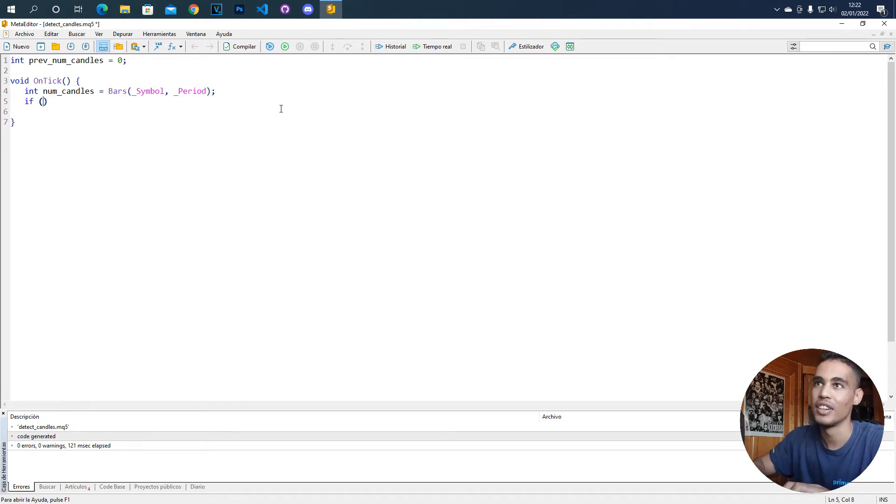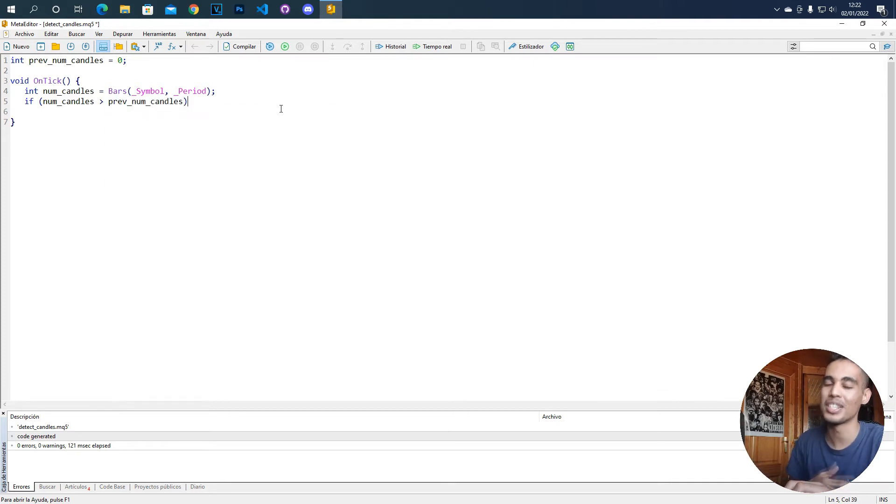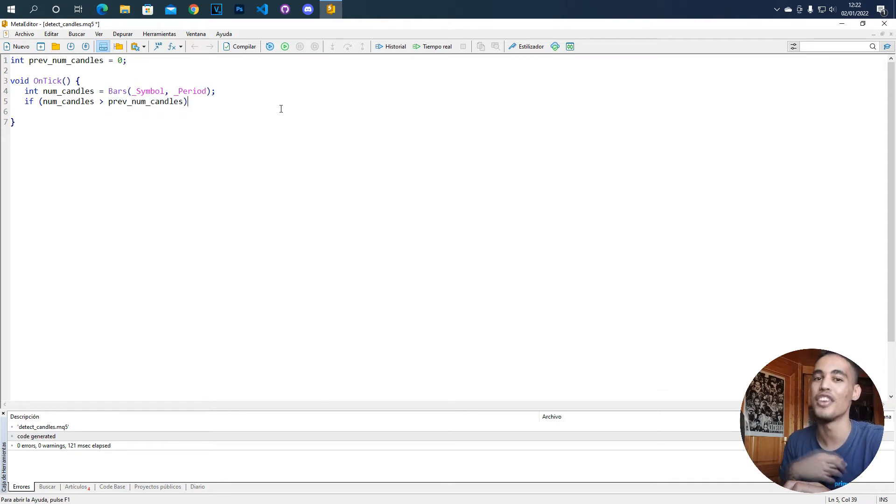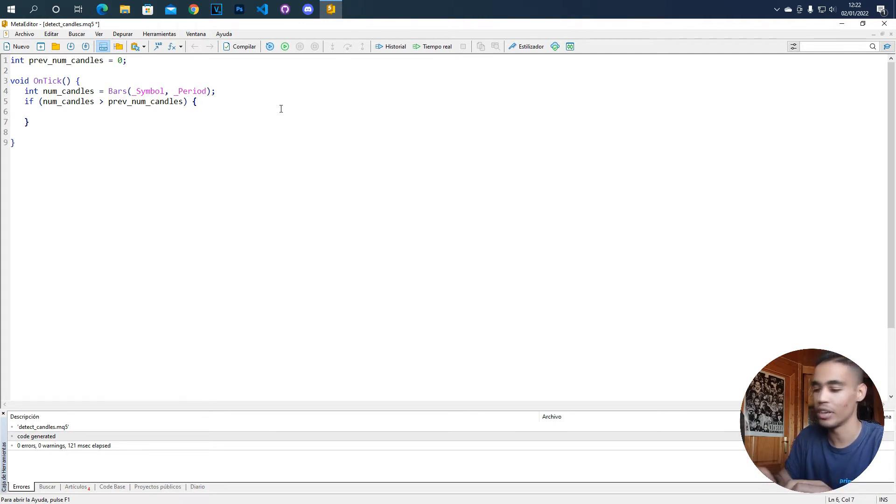So if the number of candles is bigger than the previous number of candles, it means that now we have a new candle. The next thing that we have to do is to put here whatever you want to do.